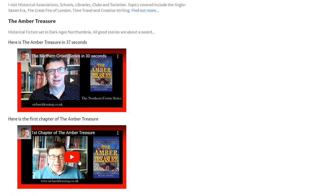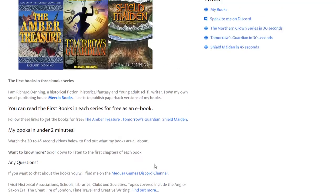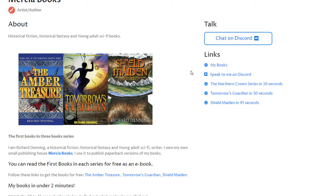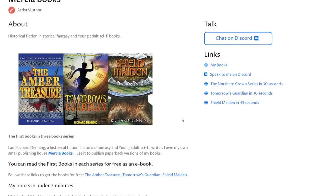So the idea is that with a quick introduction, visitors can listen in and see if they want to know more. If they do want to know more, they can jump into one of the readings of the first chapter. Up here in the links, if they want to chat to me they can click on Discord and be transferred across to the Medusa Games stand, and this link will take them through to a page where they'll be able to find out more about buying the books.